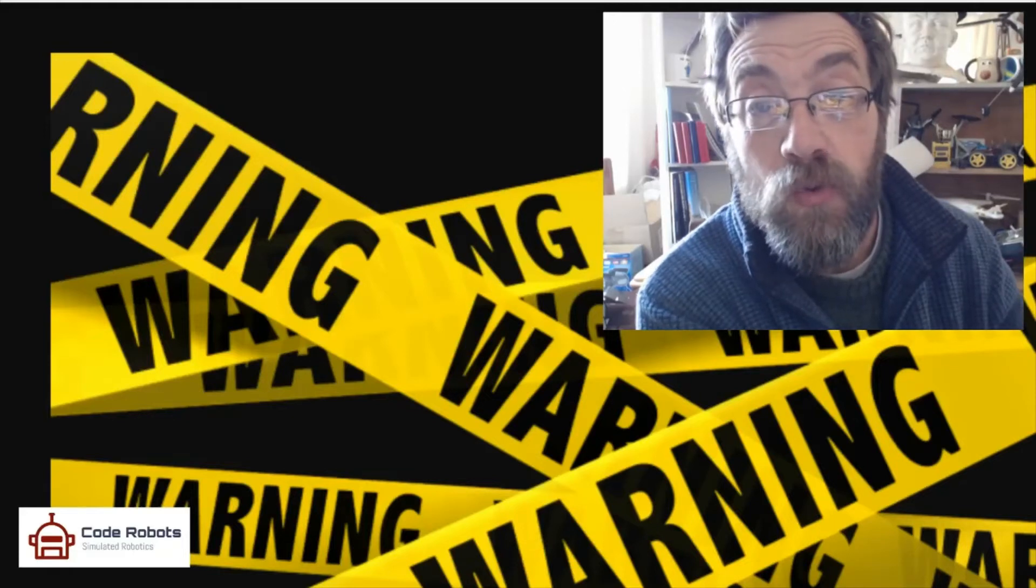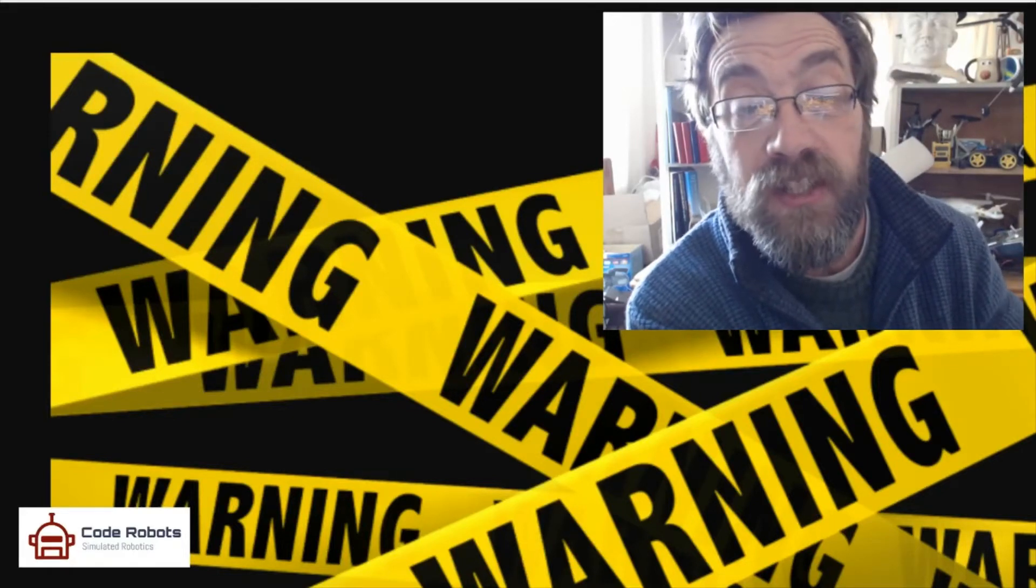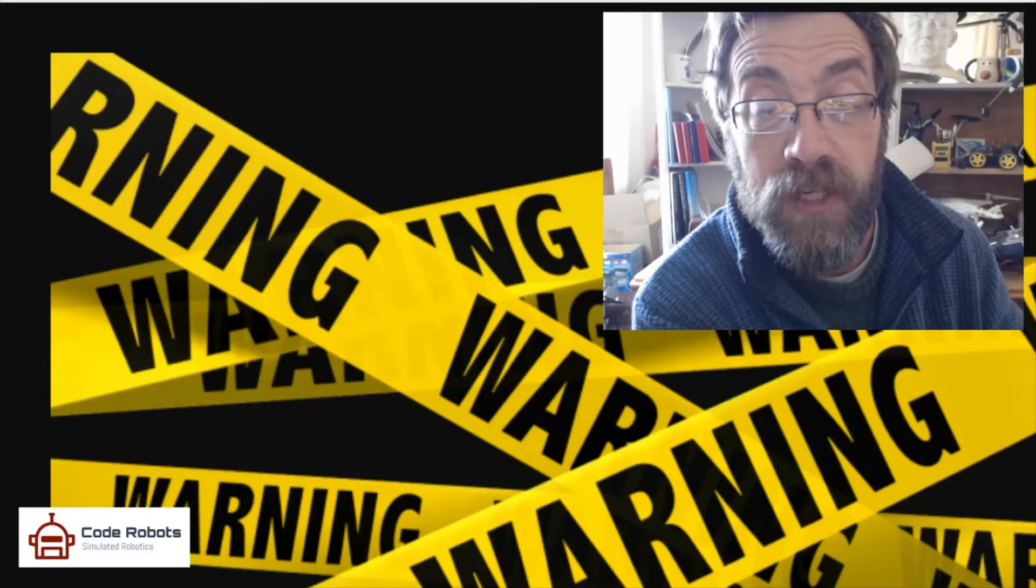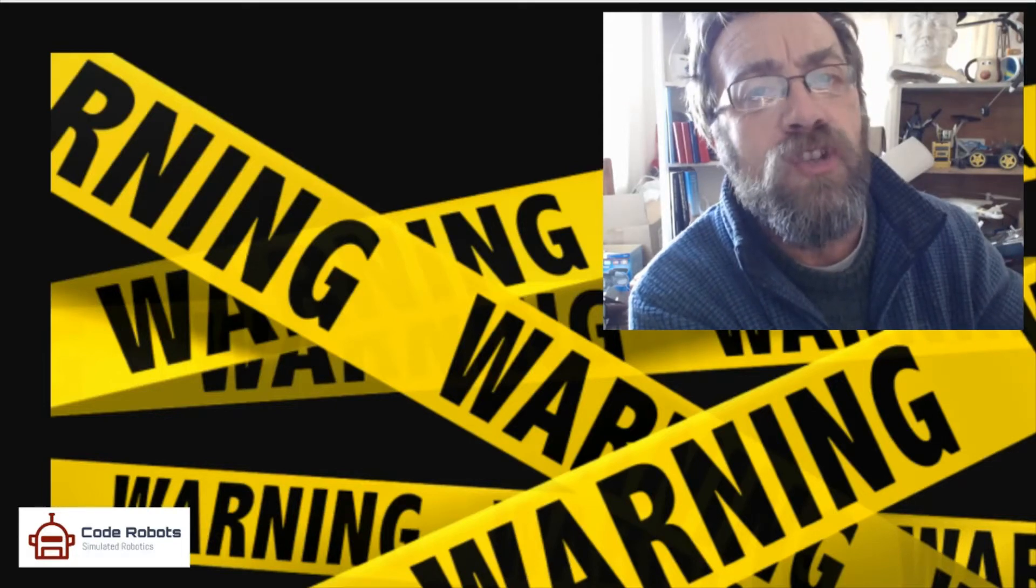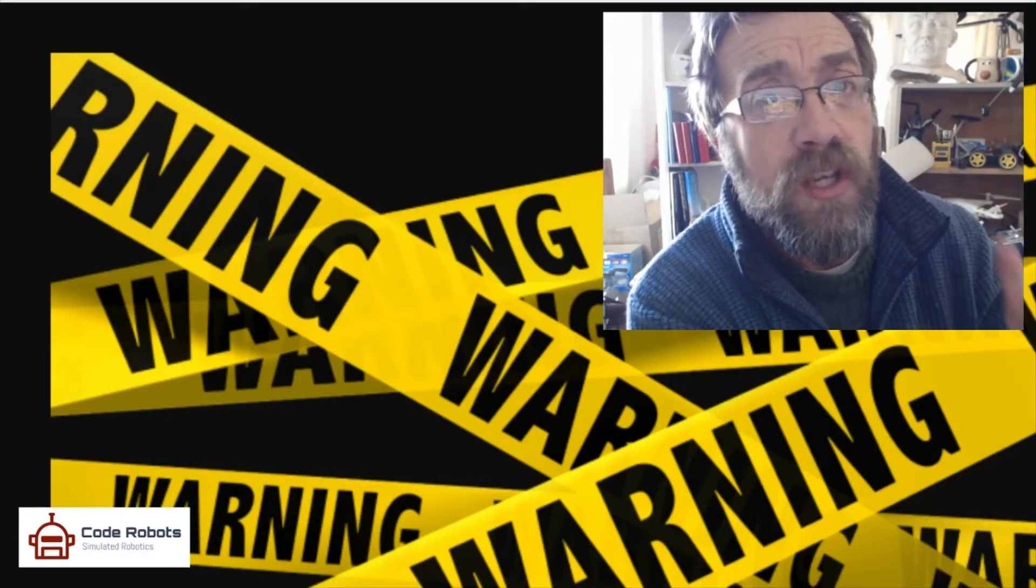This video comes with a warning: it's not very clear, but at least the code is there so you can look and use and play with that. I'll put a better explanation at coderobots.org. Enjoy!